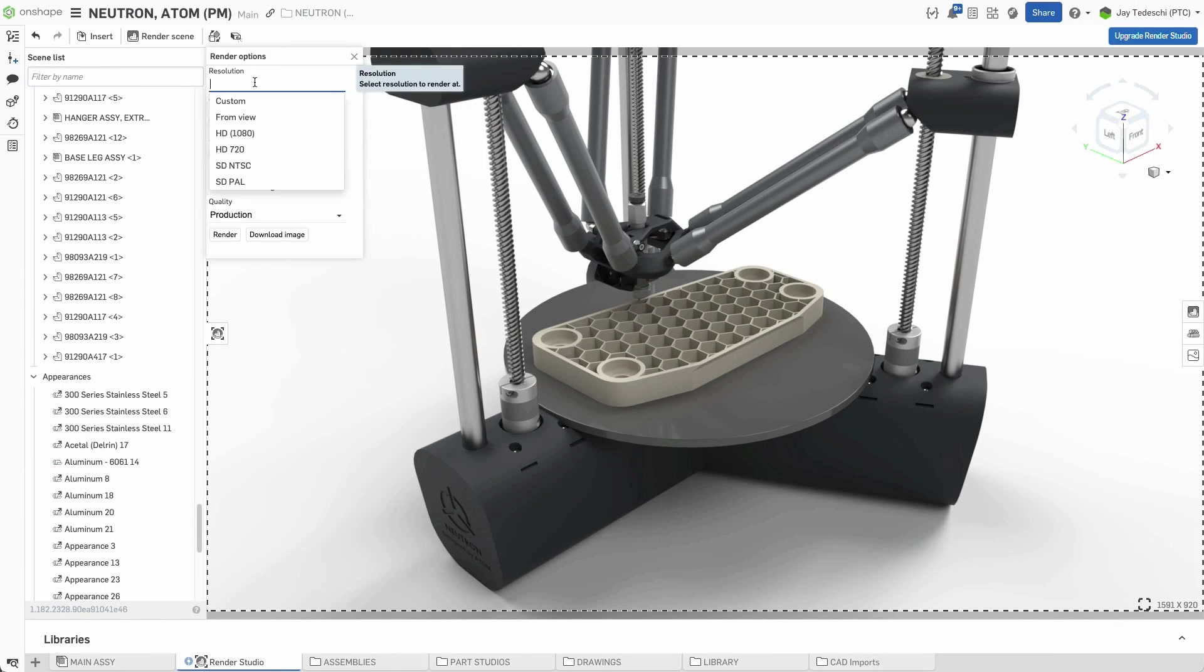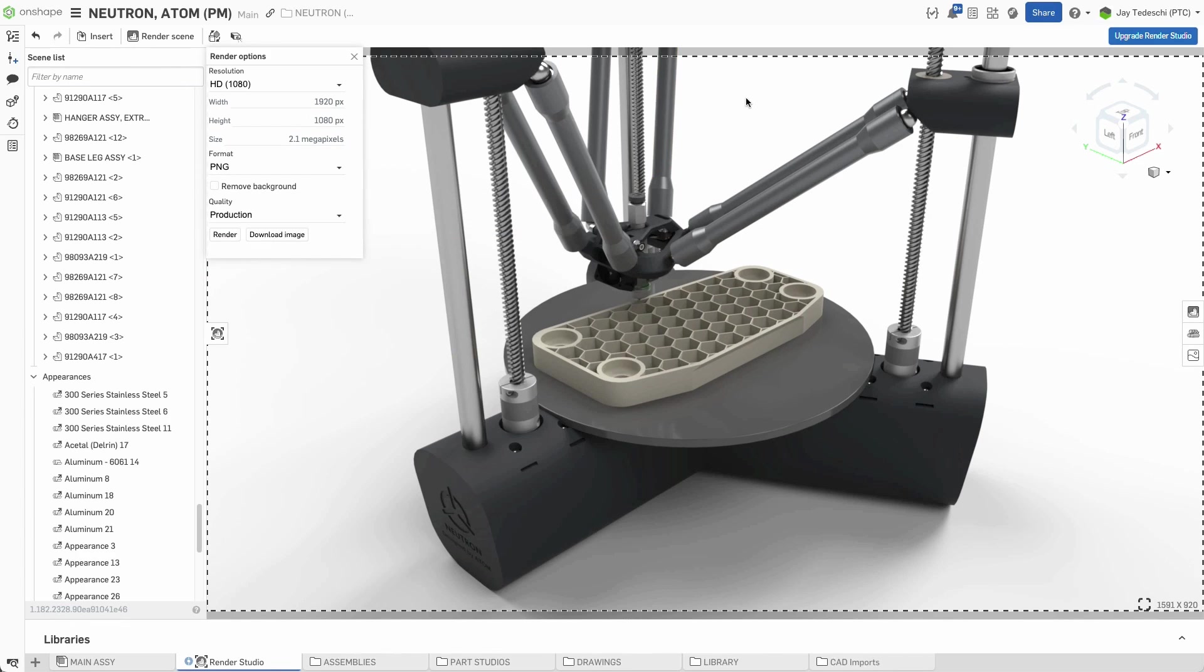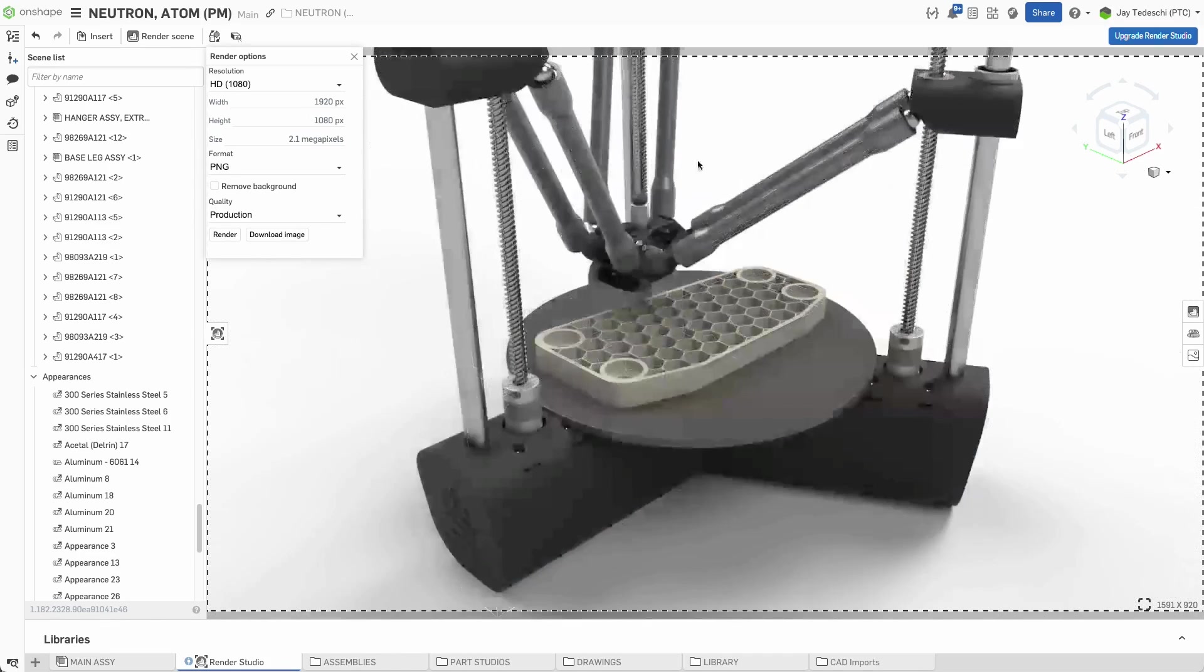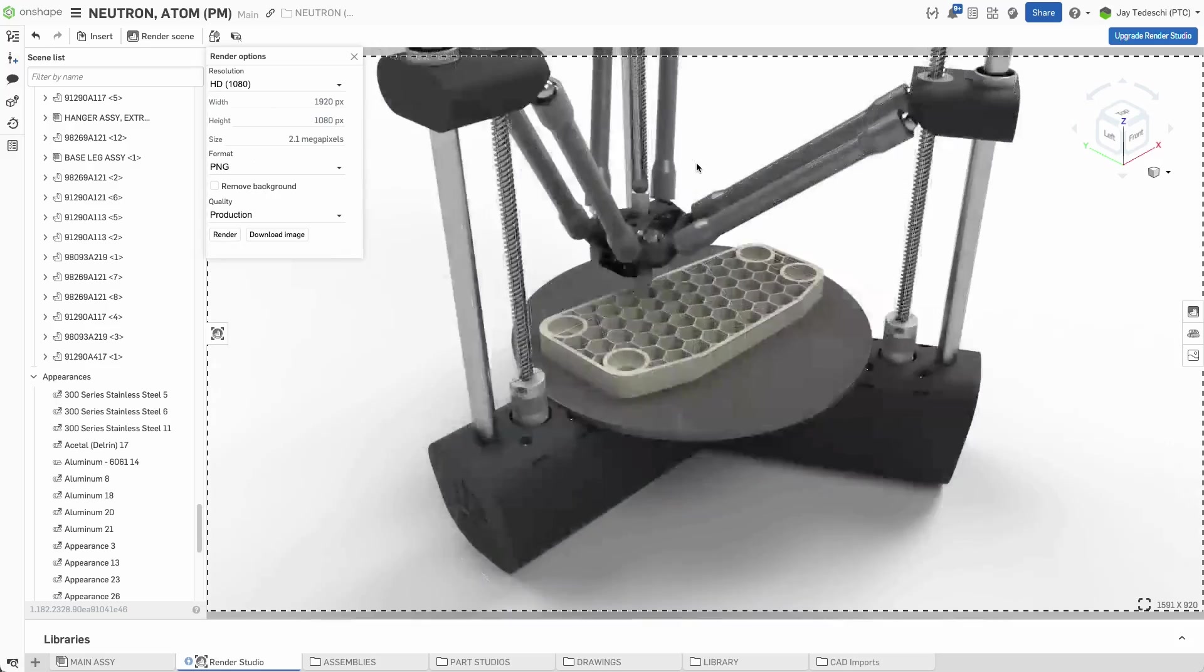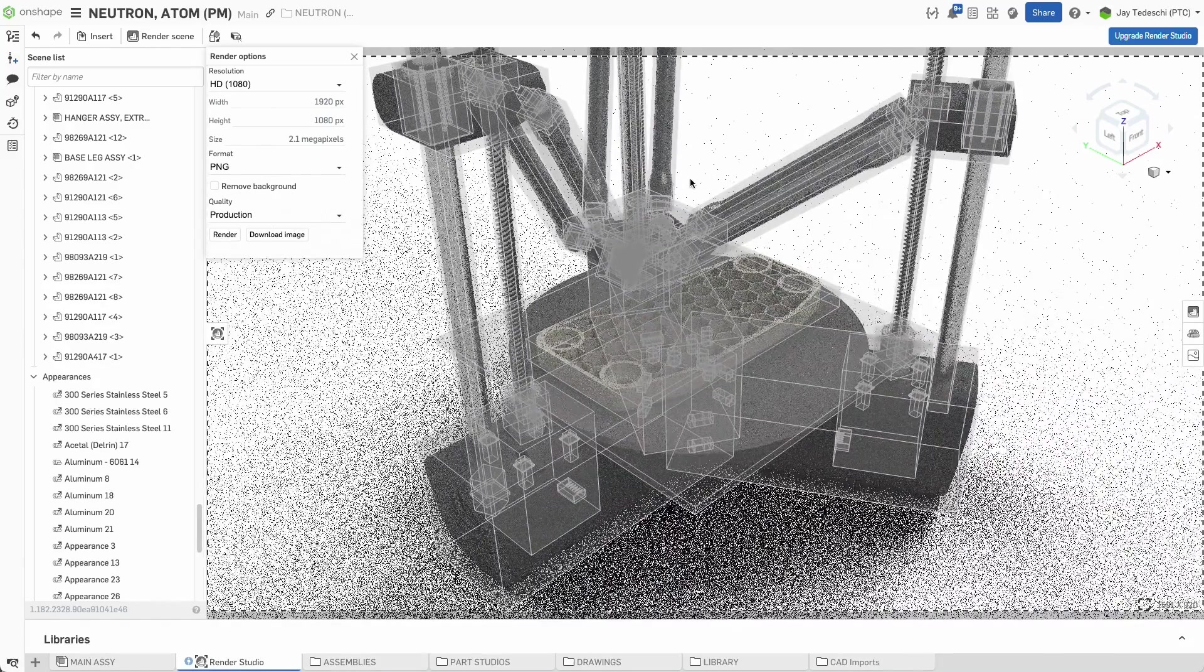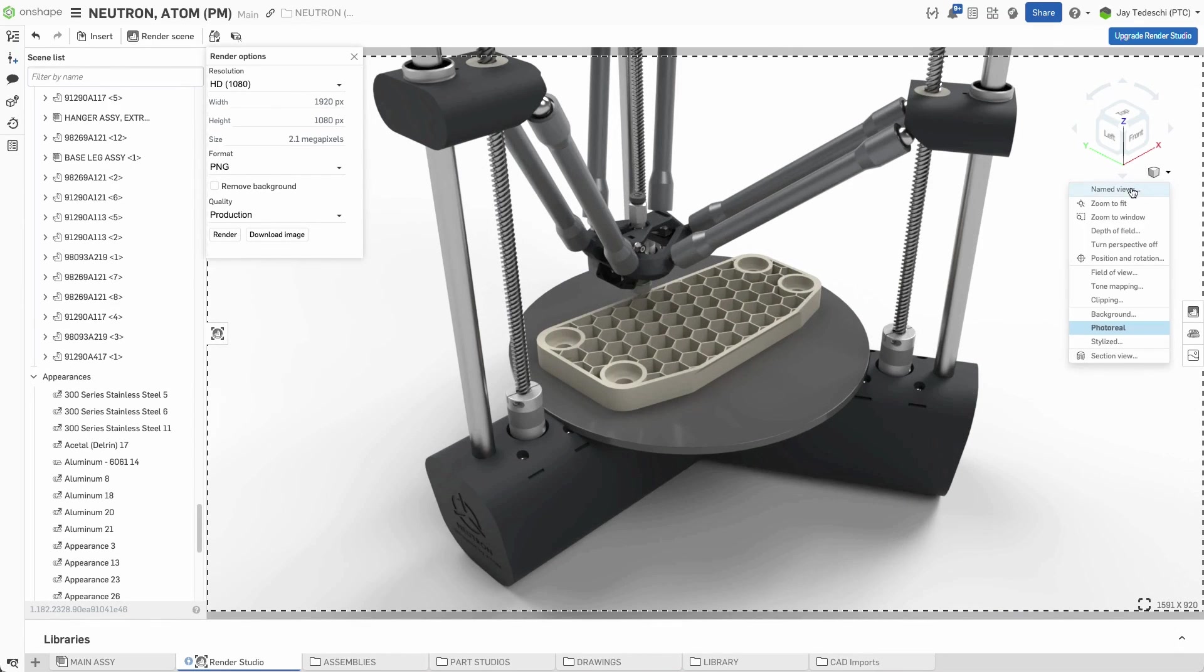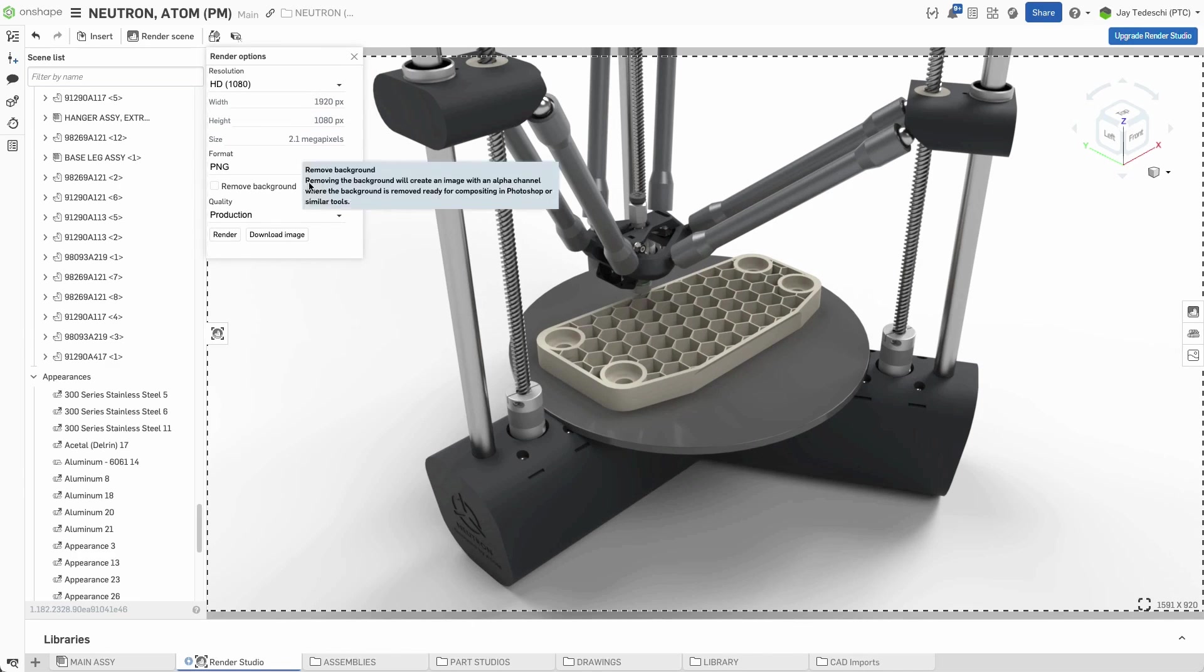Render Studio's Safe Frame eliminates all guesswork from setting up production renders. Once the dimensions and size of the render are selected, a frame is indicated which shows exactly what will be in the image. This is a dynamic display, which means that changes can be made to the overall orientation of the objects in the scene. Pans, zooms, and rotations are all supported.